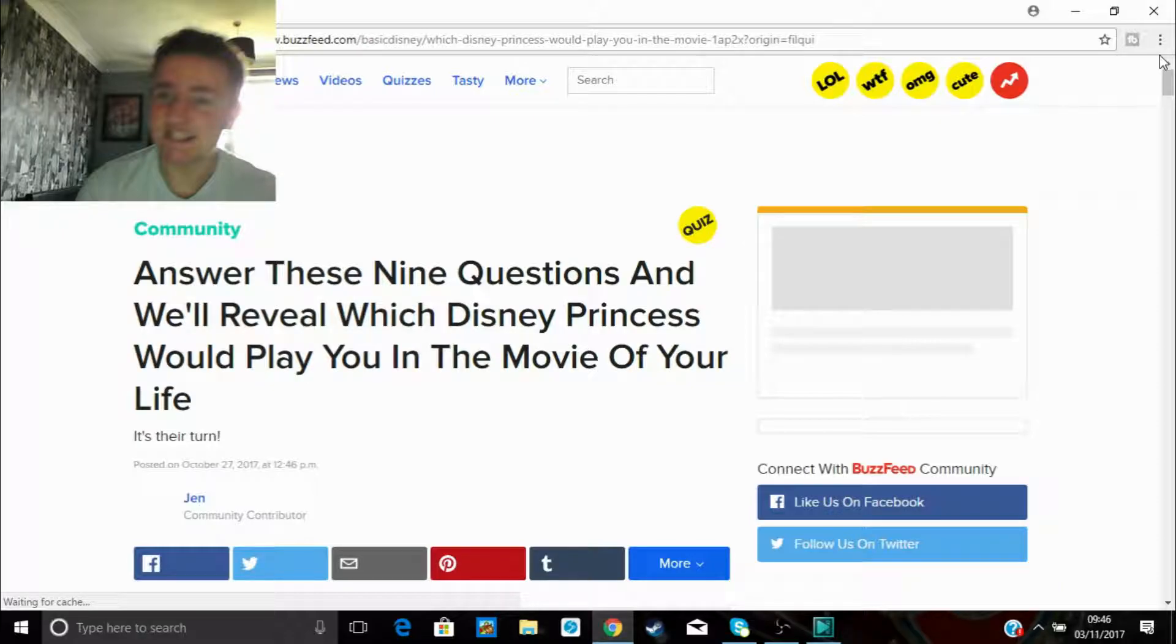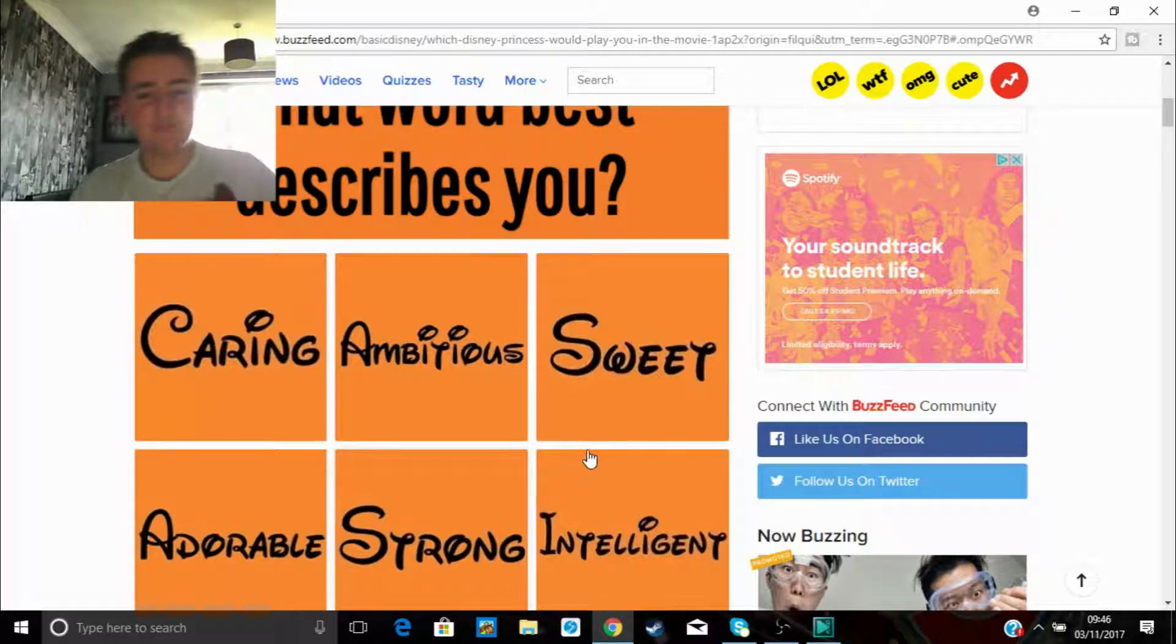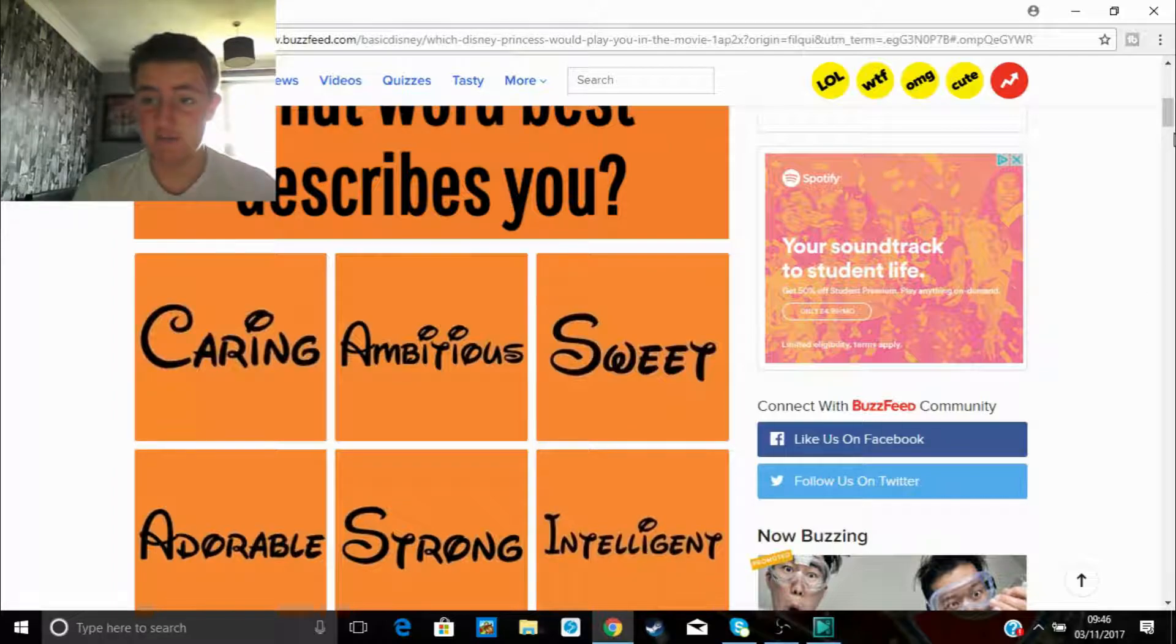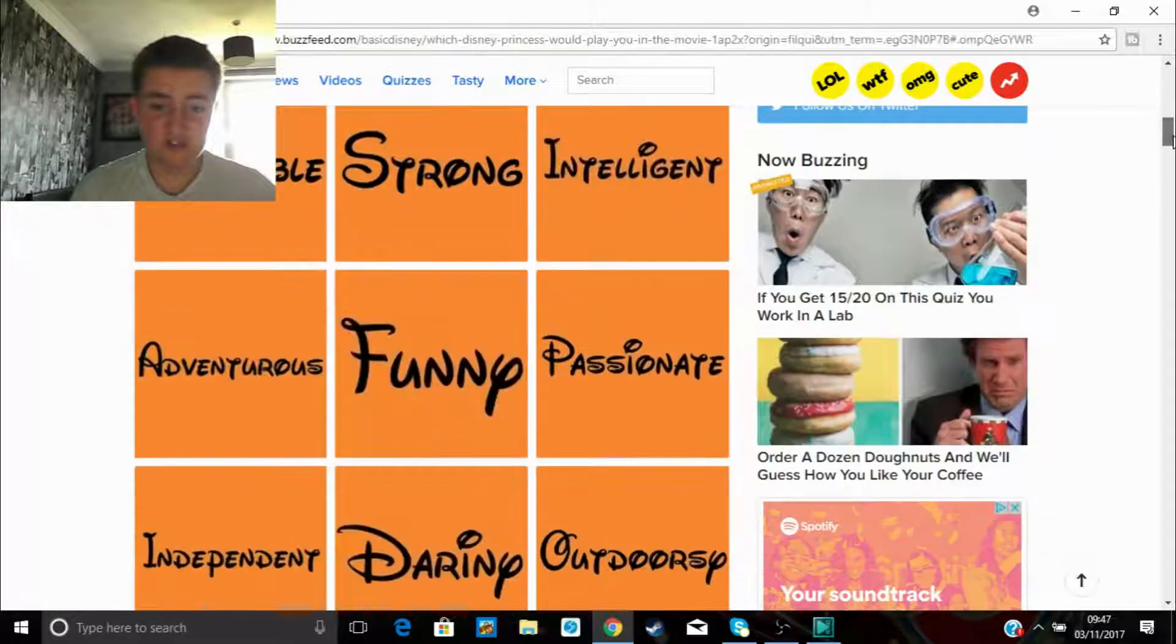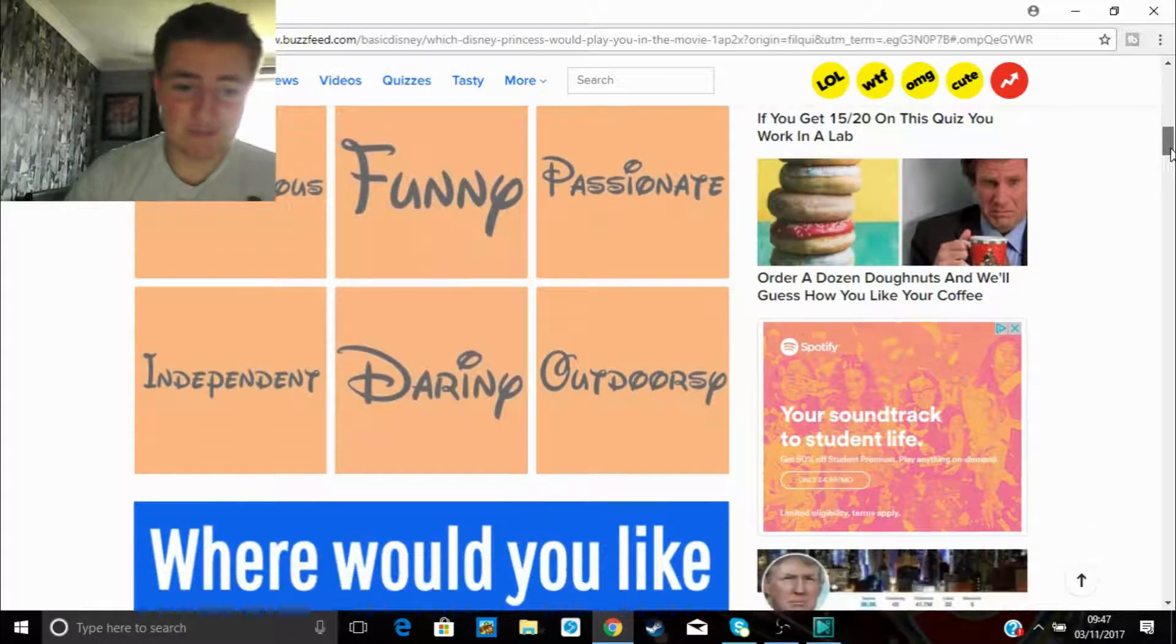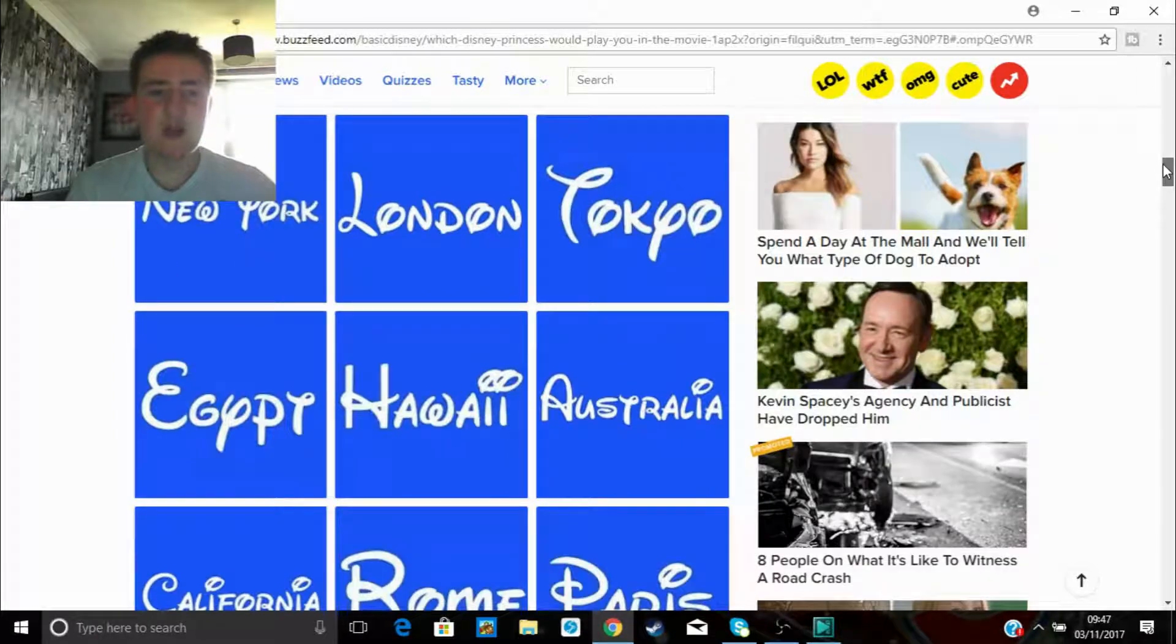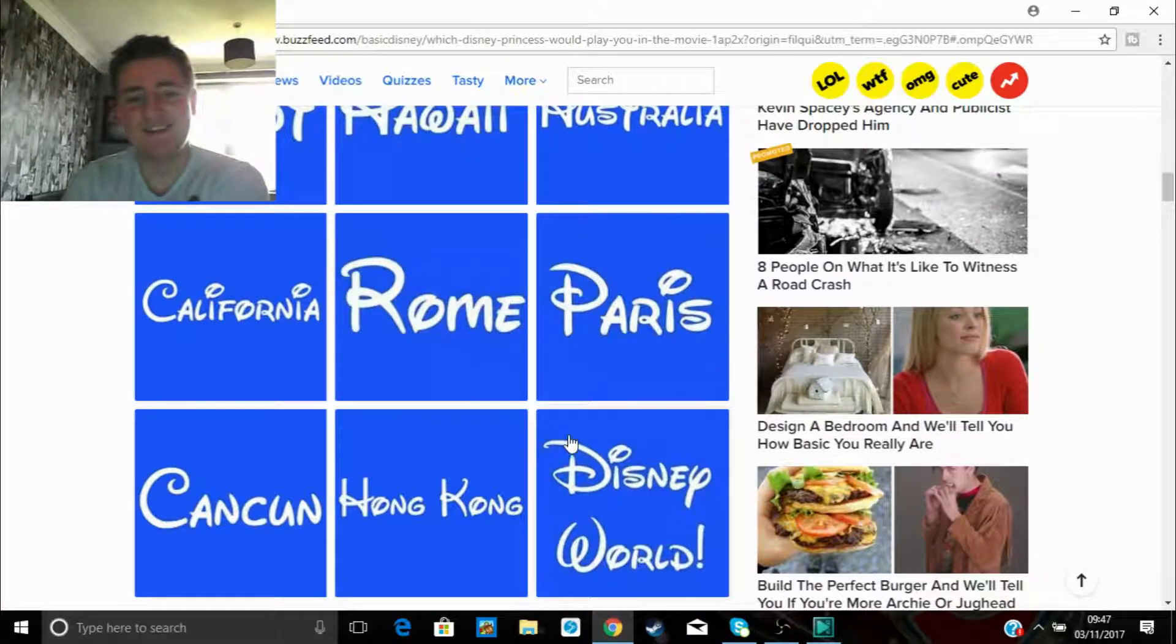Which word best describes you? I'm definitely not fucking strong. I'm not ambitious, don't really give a shit. I'm just gonna go intelligent. Or is there? Oh, there is funny, passionate, adventurous, independent, daring, outdoorsy. Fuck it, intelligent. I am actually pretty smart, guys, before you start taking the piss out of me in the comments. I'm actually quite intelligent. Right, where'd you go on vacation? Who goes on vacation to London? Honestly, guys. Let's go Disney or something. No, I'm not 12. I honestly think, yeah, let's go Australia. It's pretty cool place. I'd actually go to Australia if I could.